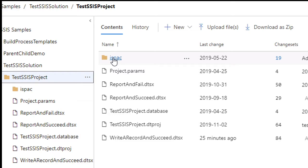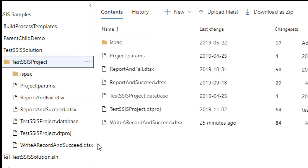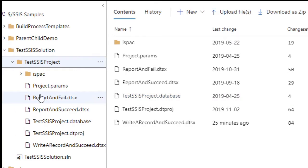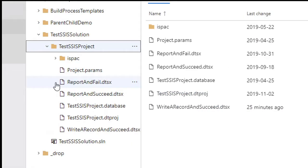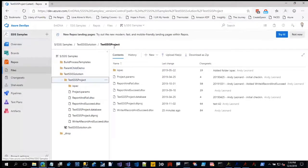I added the ispac folder because I'm friends with Aaron Nelson who works for Microsoft — he's a big PowerShell guy. We worked together using PowerShell and SSIS, and he wanted to deploy a project using PowerShell from Azure DevOps. These are the artifacts inside the repo for the Test SSIS Project and solution inside SSIS Samples.